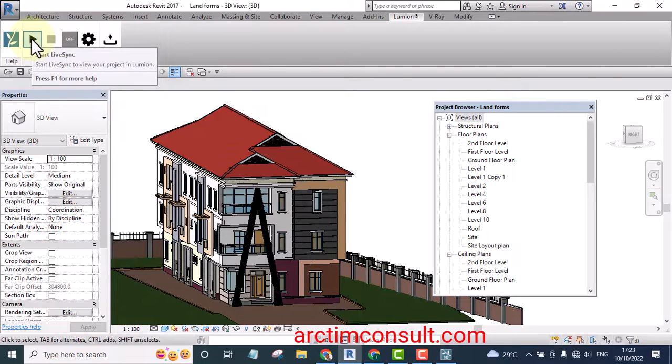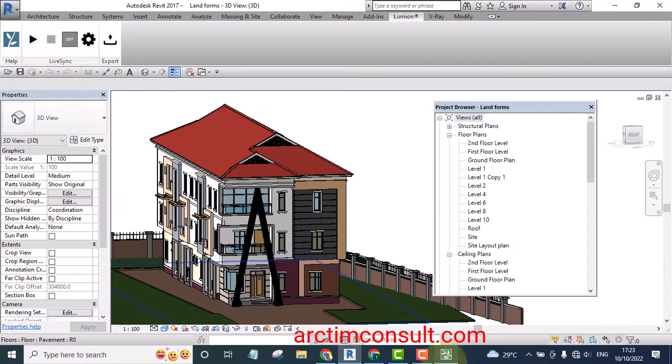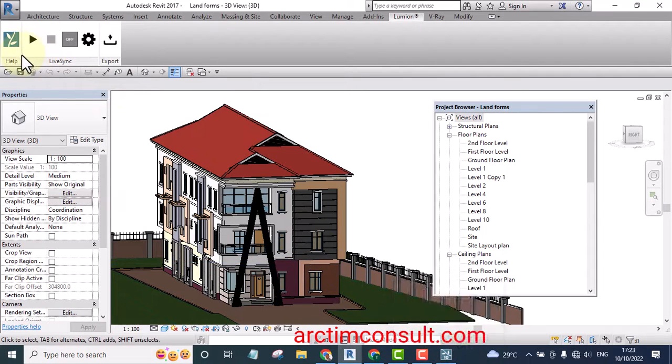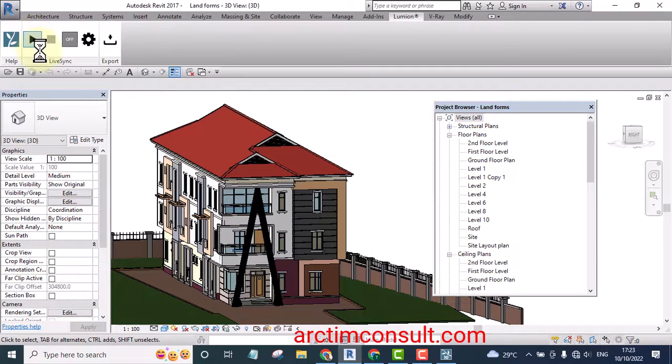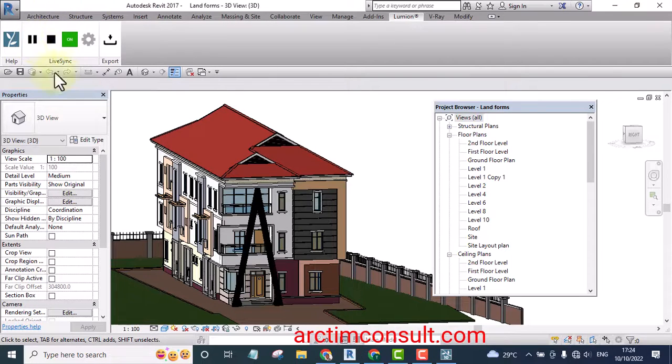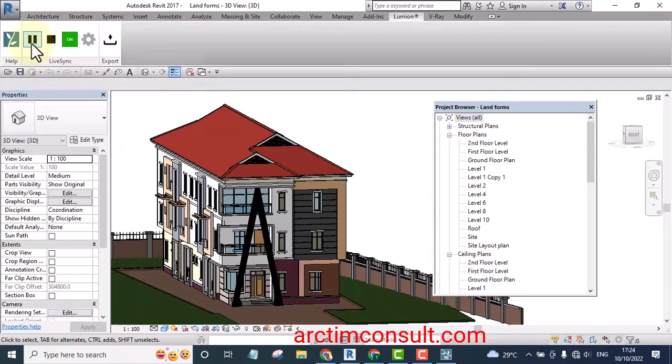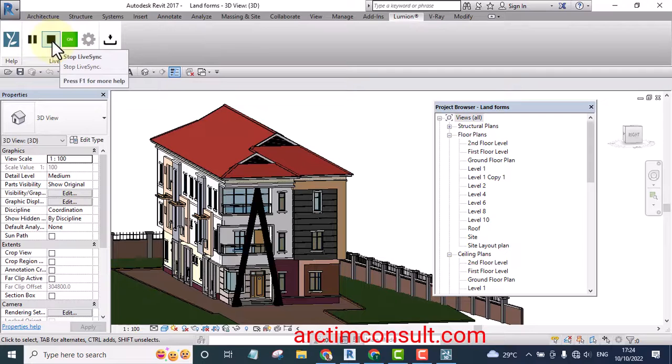But since my Lumion is open at the background now, if I play it now it's going to load it into Lumion. You will see. I'll play it, let's watch and see what is going to happen. Okay now it's playing, now you can see it's like a playhead. If I want to stop it I click on stop Live Sync.